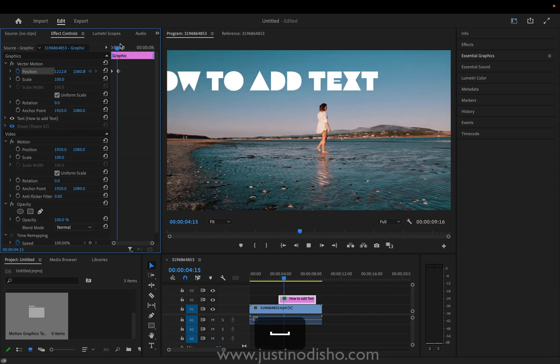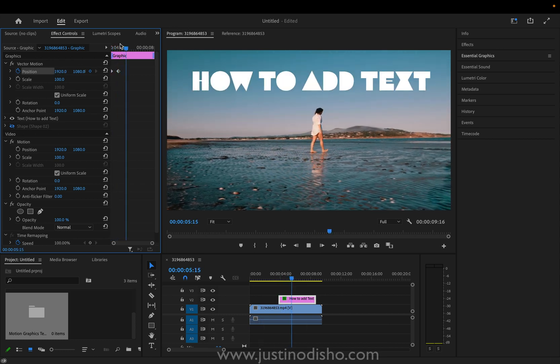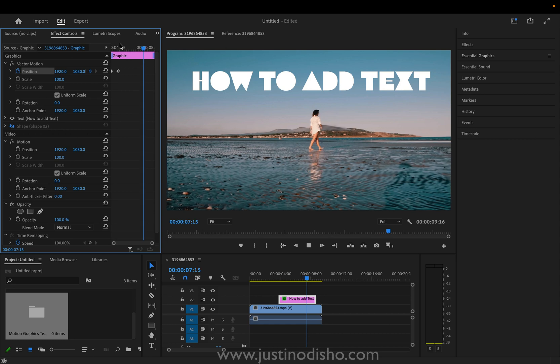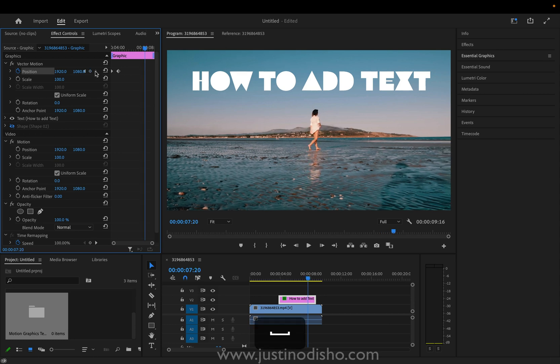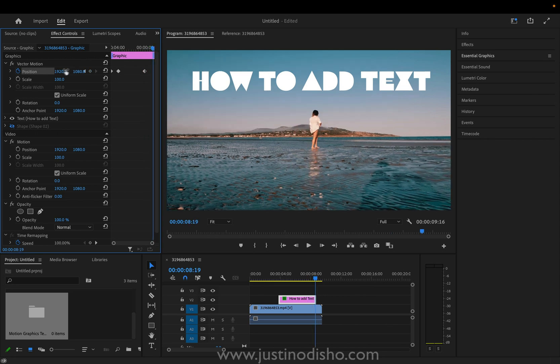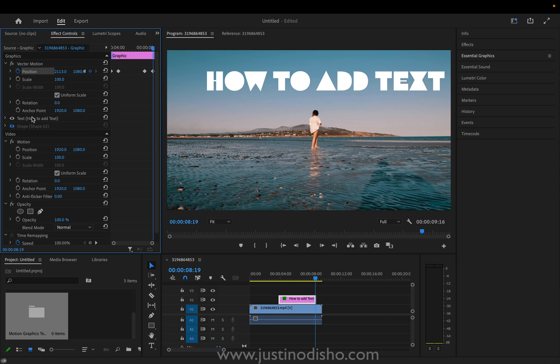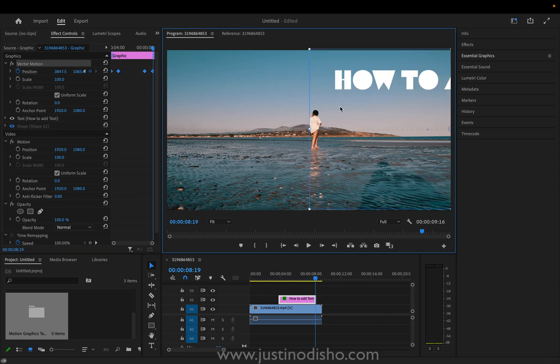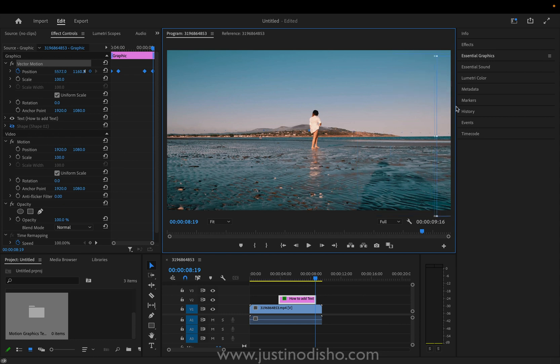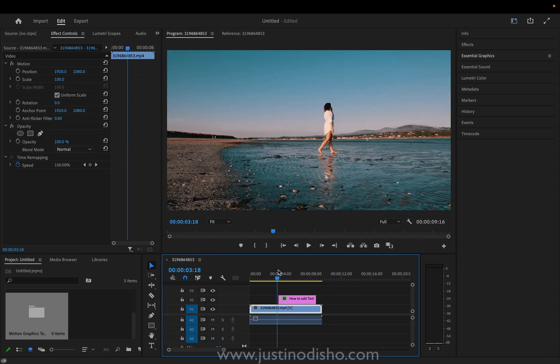And then whenever I want it to animate out I will click this add keyframe button to add a keyframe at the current position and then before the clip ends I'll just move the text off the screen. And this is moving the whole graphic layer so whatever shapes or objects you had on there as well.